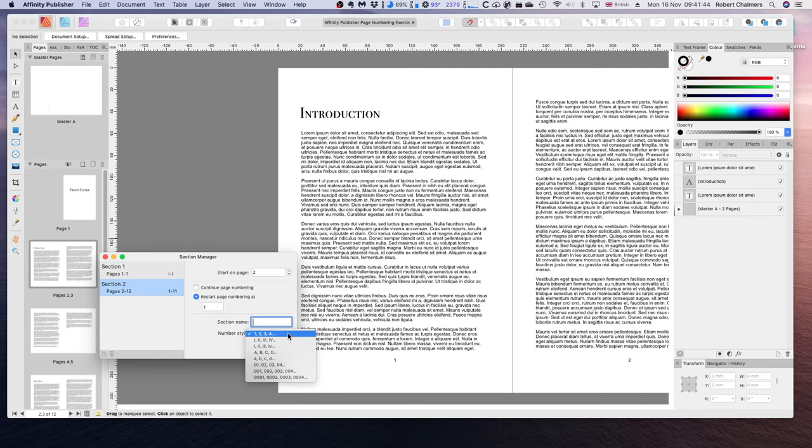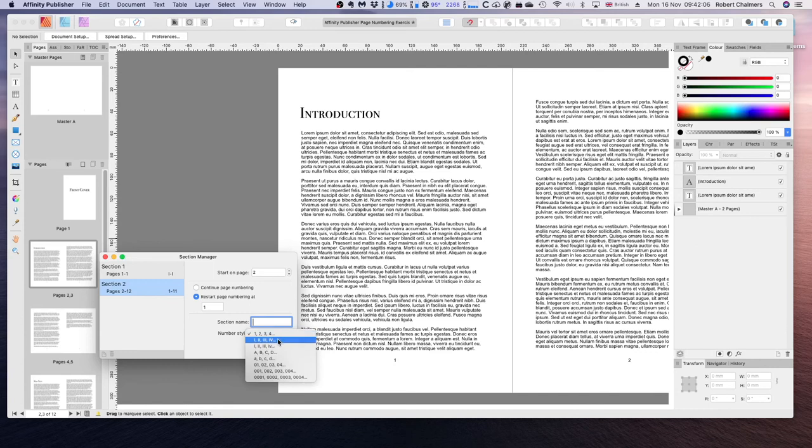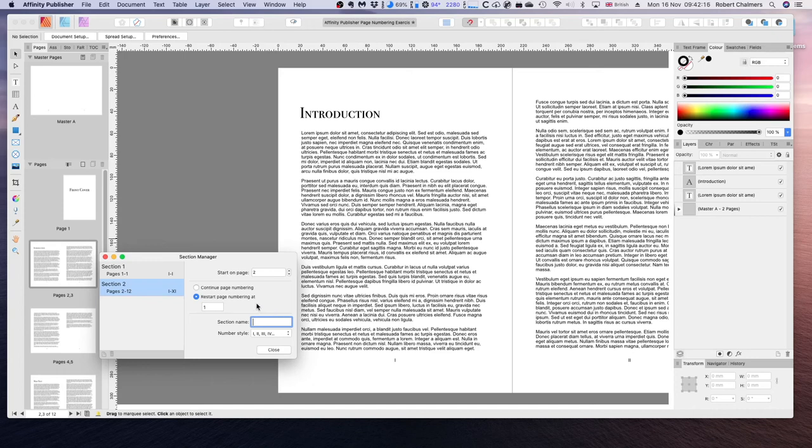But we want our number style to be Roman numerals. You can see there 1 and 2 on the right hand side. I'm going to click on these Roman numerals and now you can see that it's automatically updated this section with Roman numeral numbers.